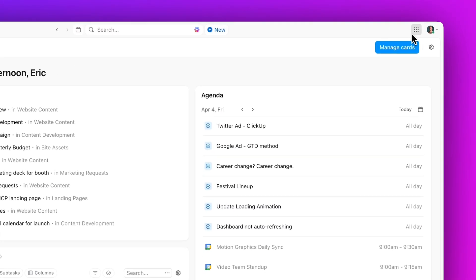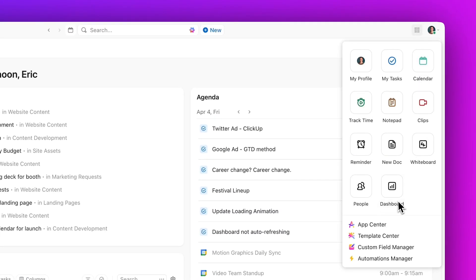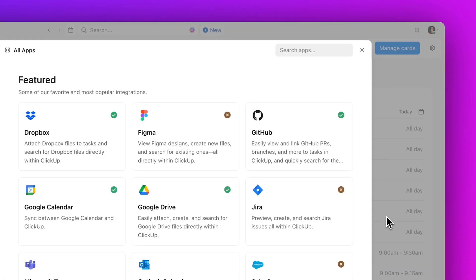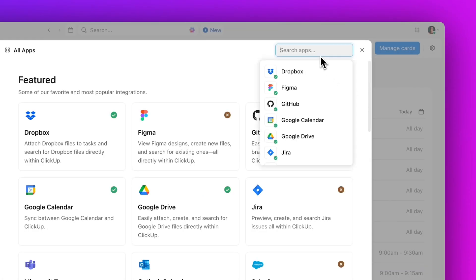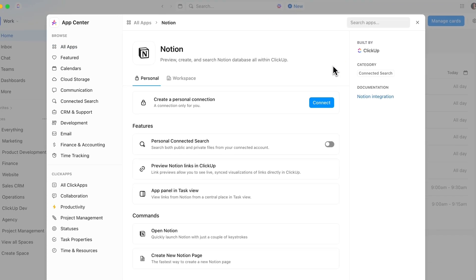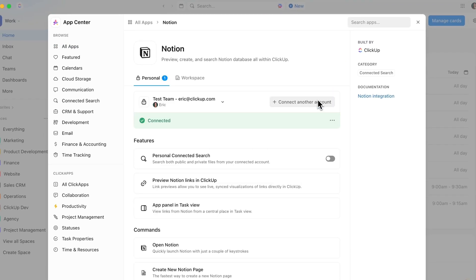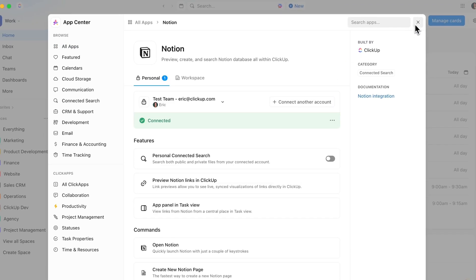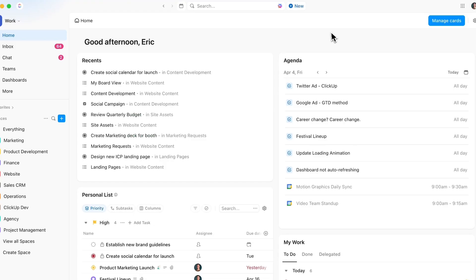Next up, meet Connected Search for Notion. Search all of your Notion pages and databases straight from Qlik Up. Or, you can take it a step further — all Qlik Up plans include unlimited imports from Notion.